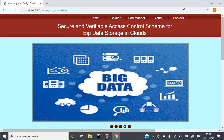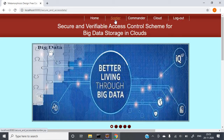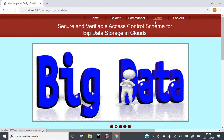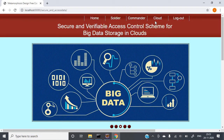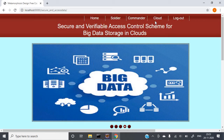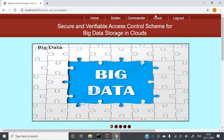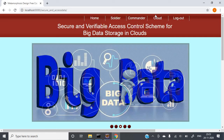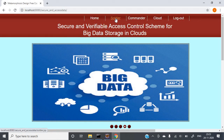The application has three roles: Soldier, Commander, and Cloud. Whatever data we are having, we are storing it into the cloud. First, we need to create the Soldier, then the Commander, and then the Cloud. I am clicking on Soldier first.